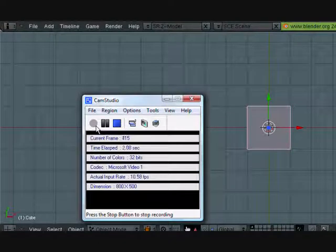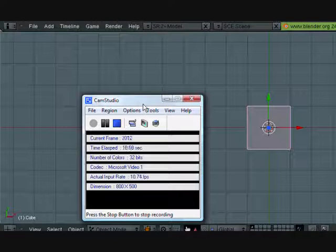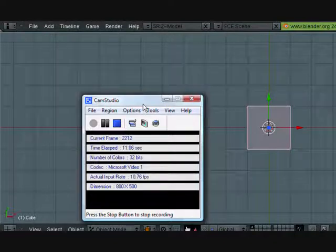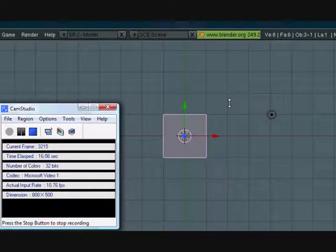Hey guys, this is CGanimator and today I'm going to show you how to use render layers. What render layers do is they allow you to take separate objects and apply different composite node effects to only certain objects. So before I get started, please comment and rate this video, subscribe to my page and add me as a friend if you need a friend.